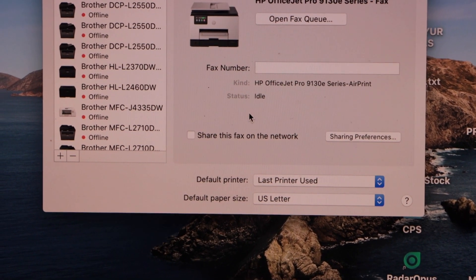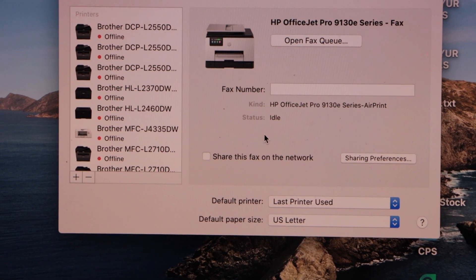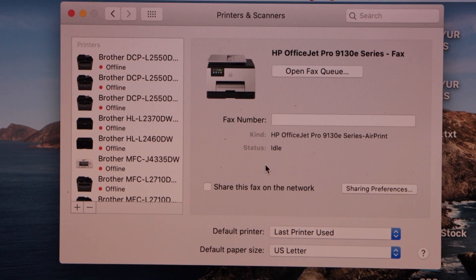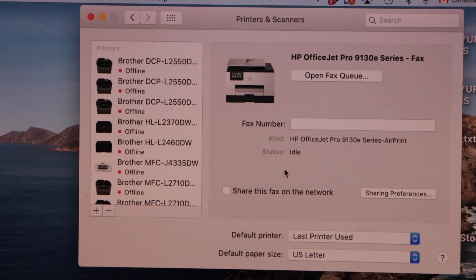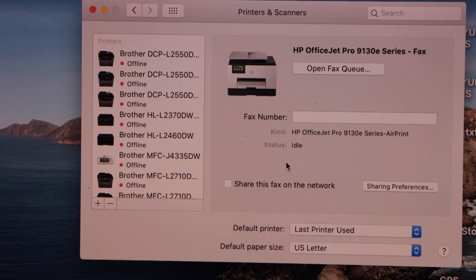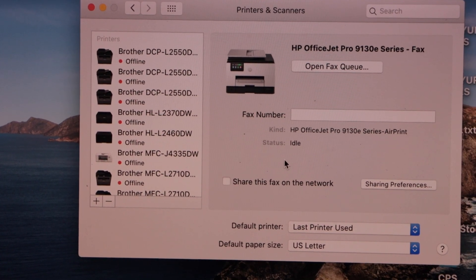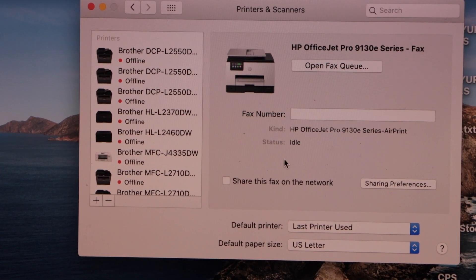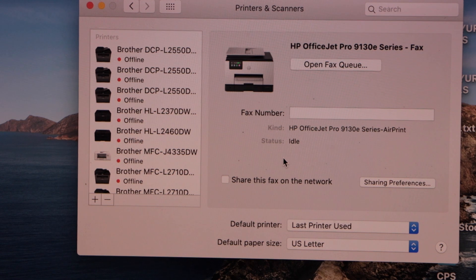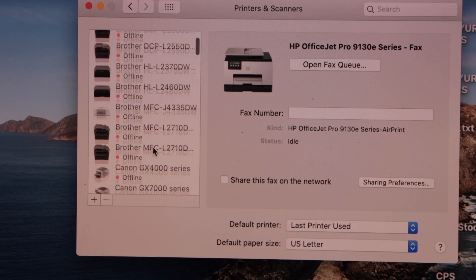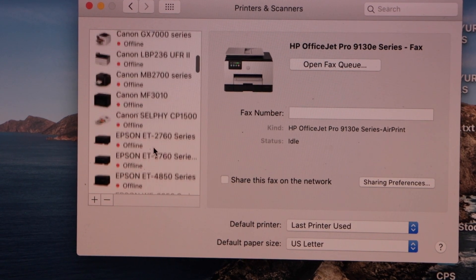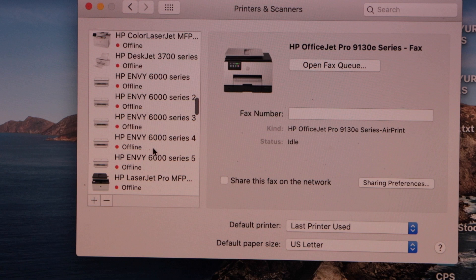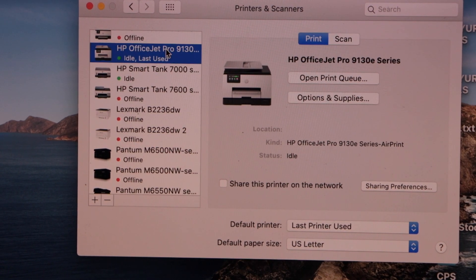In case it asks to download the drivers, you have to go to the HP website and download the drivers, or you can use the HP Smart app and install the printer there. Once we install the printer, I'm going to show you how to use it.